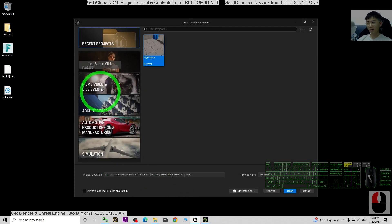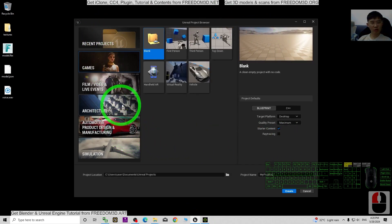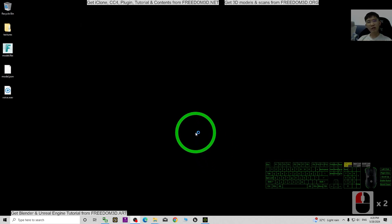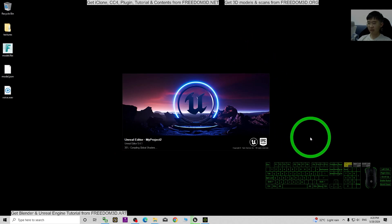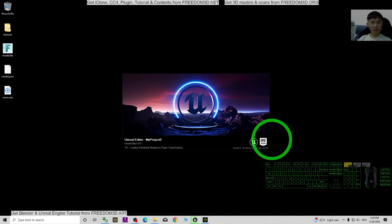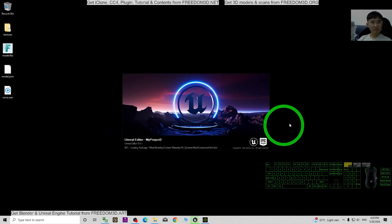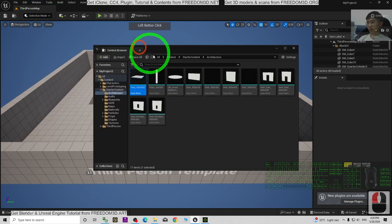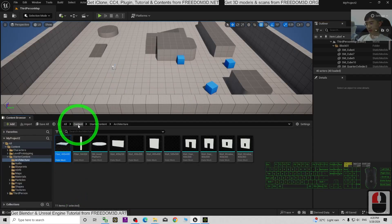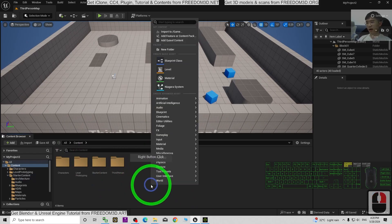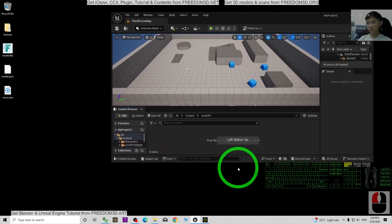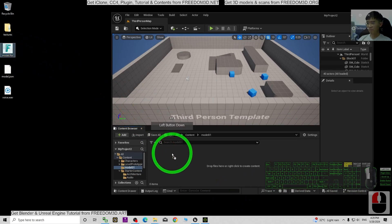Now I'm going to open Unreal Engine 5.4. As a demo, I'm going to create a fresh new third-person game project. Click Create. Now Unreal Engine 5.4 is creating the project. Once it finishes loading, go to Window Content Browser, call out Content Browser 1 and drag it to the bottom. Go back to the Content folder and create a new folder, name it 'model01', double click it. Next we are going to import the FBX file — drag and drop it in.